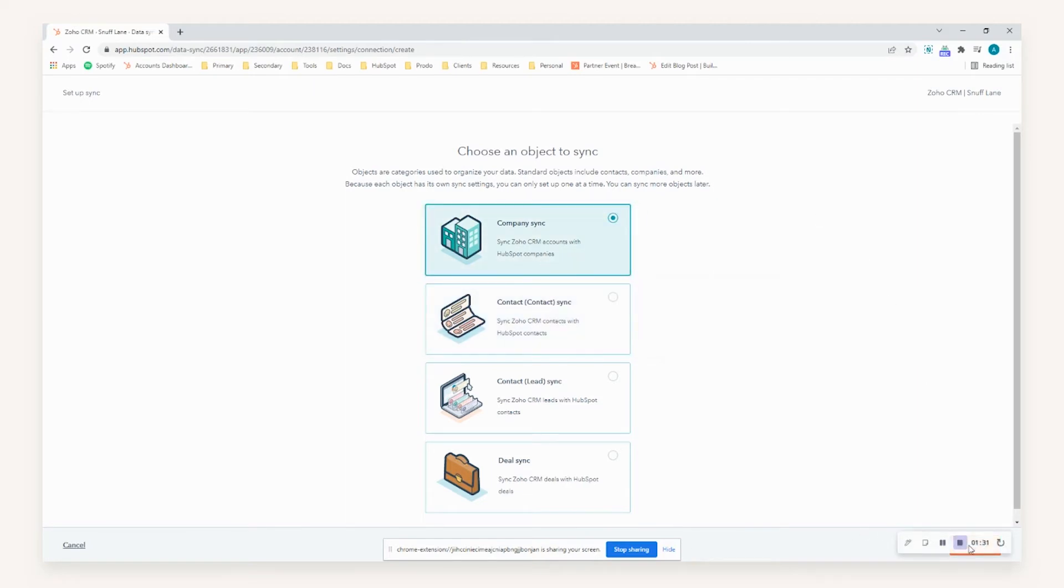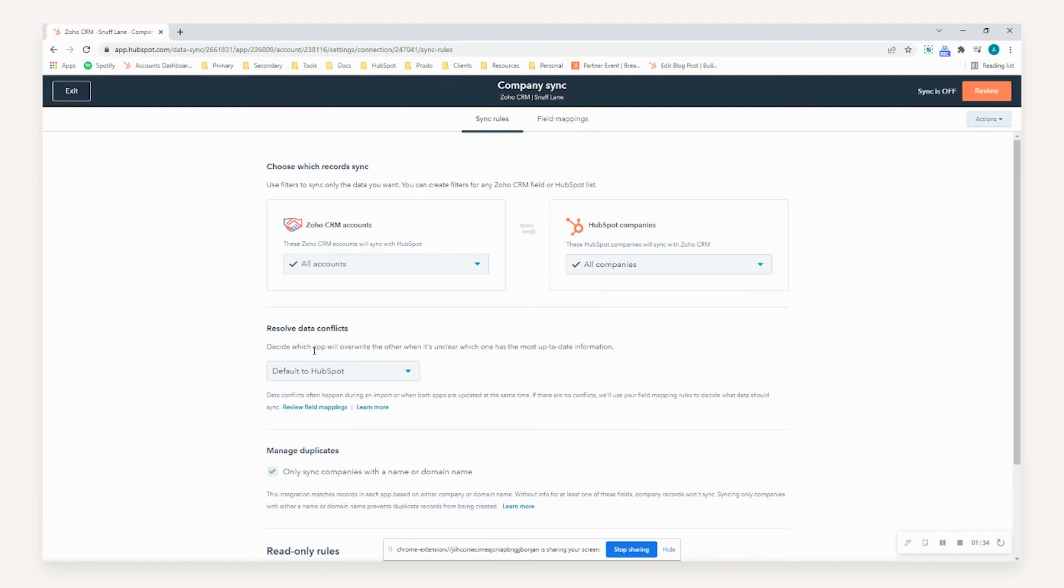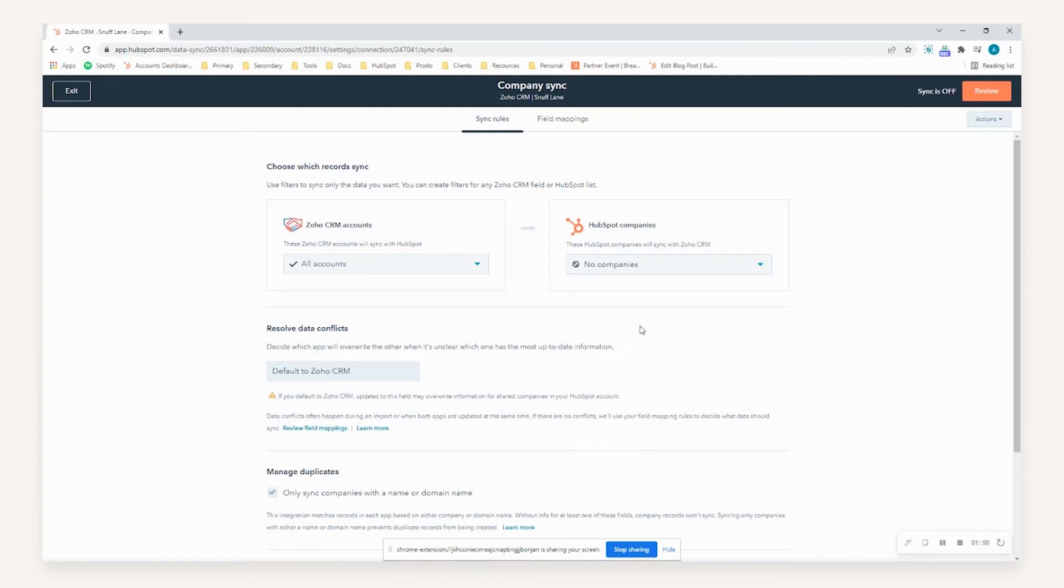Once we've selected that object, we can select next. You'll then be presented with the sync rules. The first thing to point out here is you can establish the actual direction of the sync. In the instance you only want data pushed from Zoho to HubSpot, you can simply select this and make these changes by going all companies on the HubSpot companies option and then selecting no companies. What this means is that data will only be pushed from Zoho into HubSpot and not vice versa.